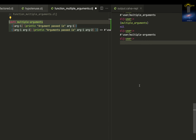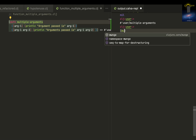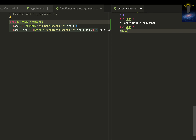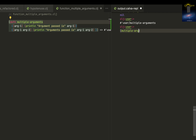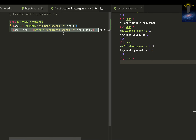Load it into the REPL using option enter or alt enter depending on your OS. So multiple arguments — if I just say one argument, it prints 'argument passed: one'. And if I say argument-pass with one and two, it automatically goes to the two-argument case.